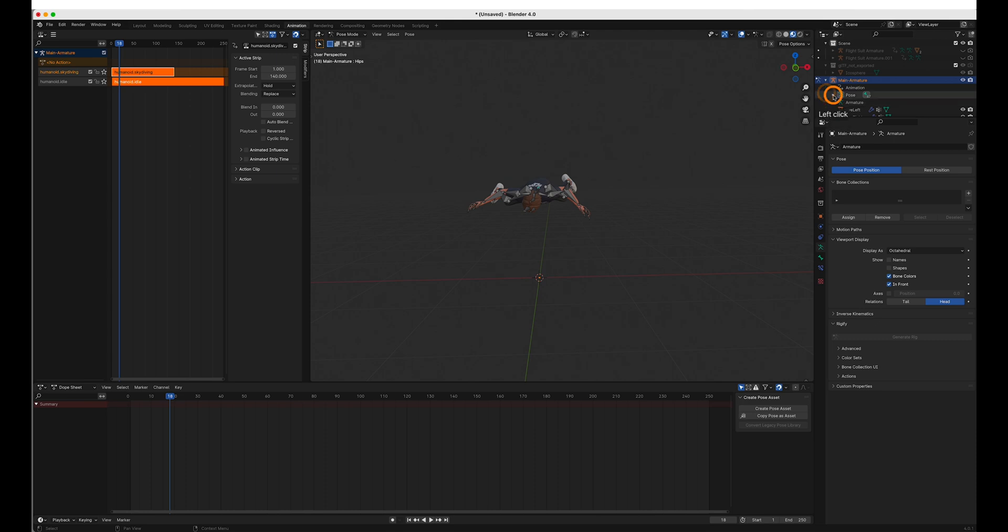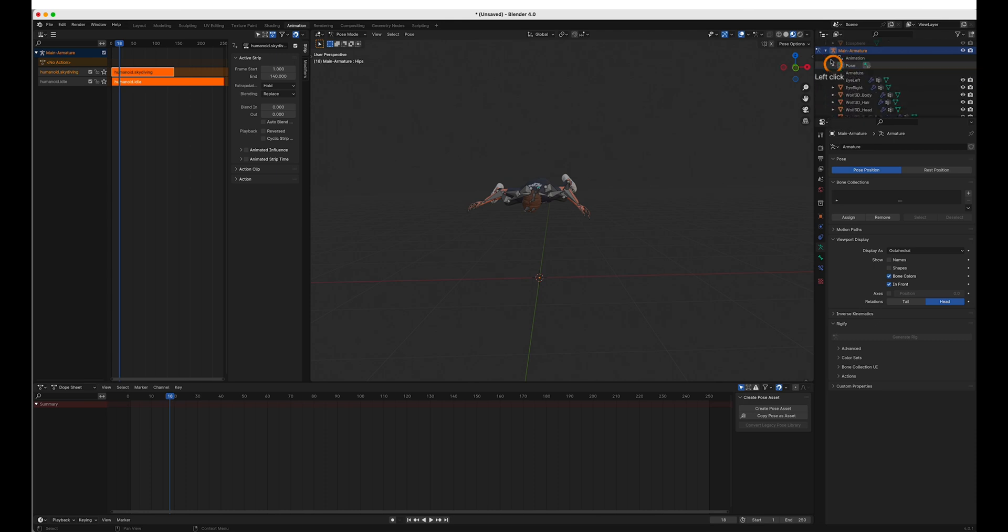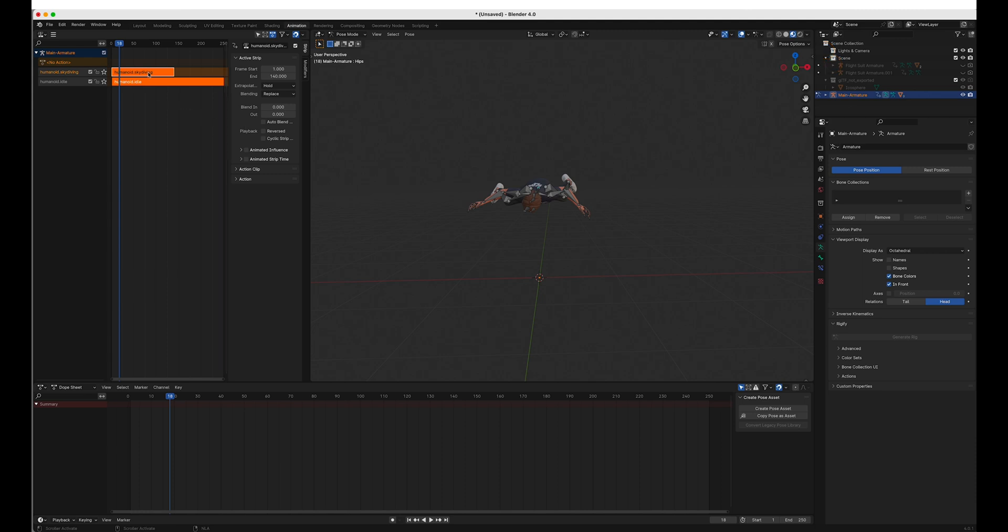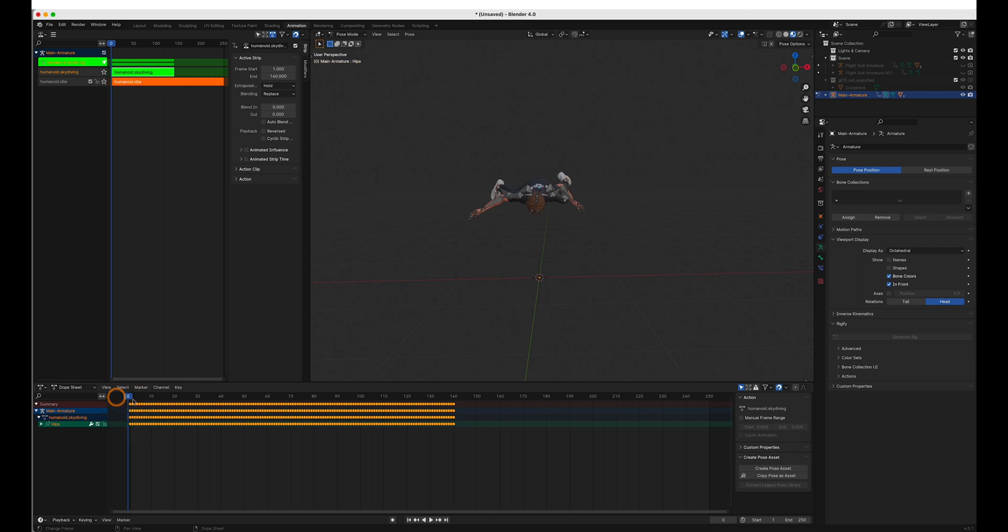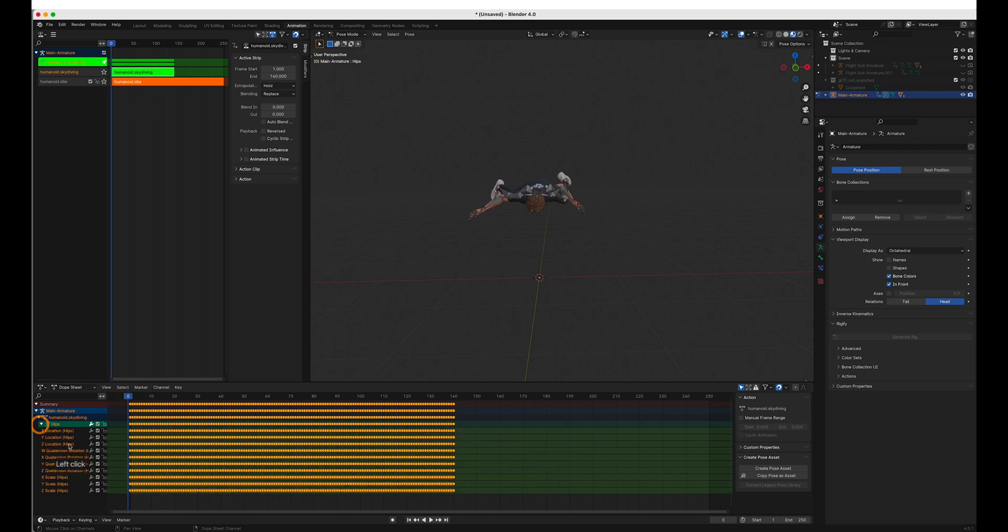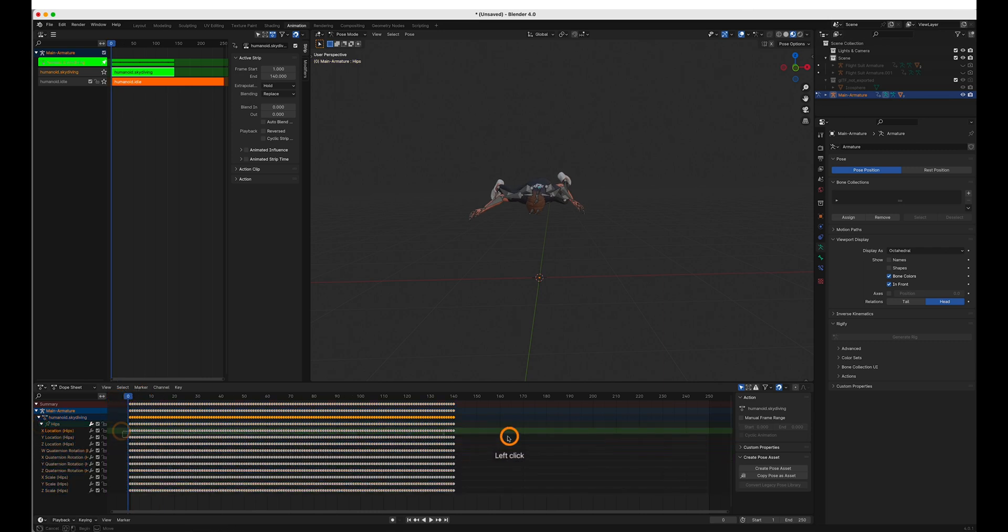If we look at the pose setting here, everything is parented to the hips. So by adjusting the hips, we can tab here to reopen it. And we can adjust the hip position. So delete the hip location data.